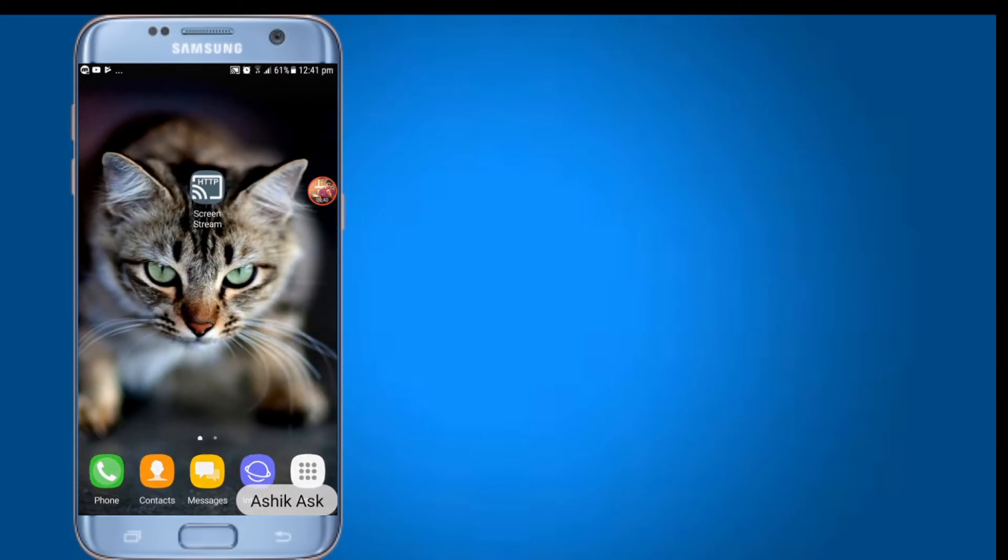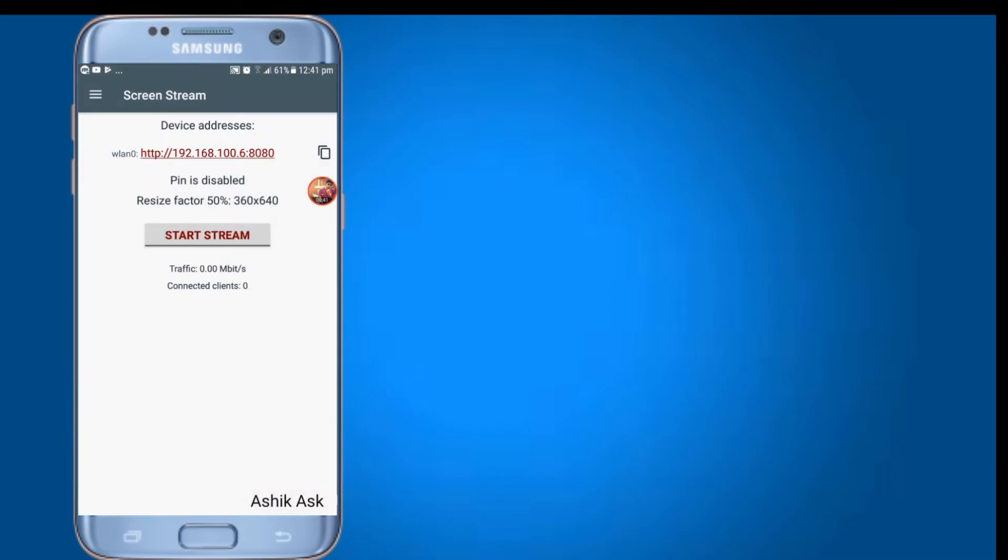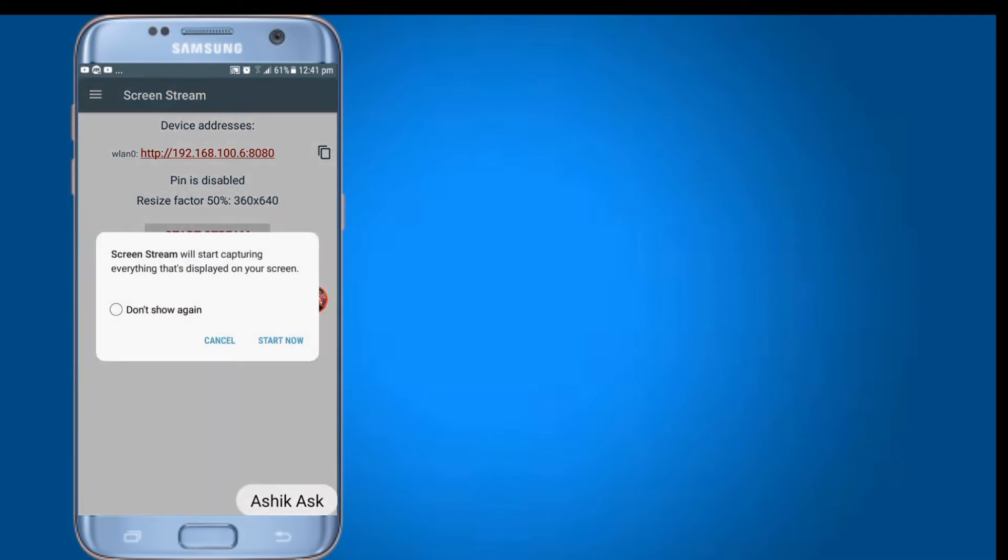If you have to open it, you will find the same phone as you can use it. Now press the copy button. Now copy the link. Now select the start stream.